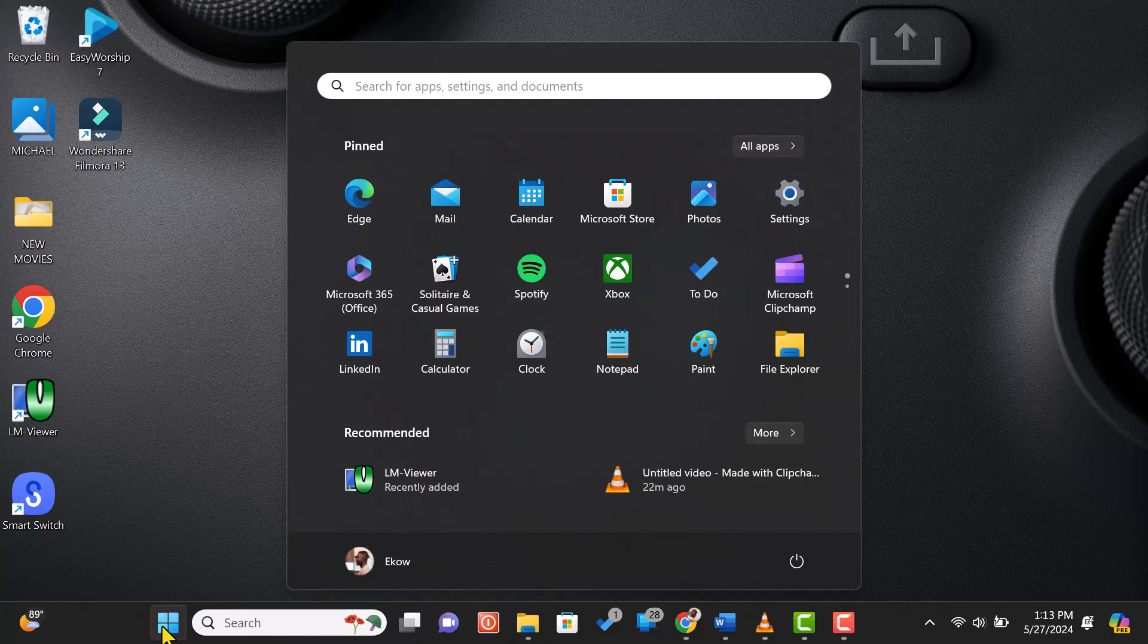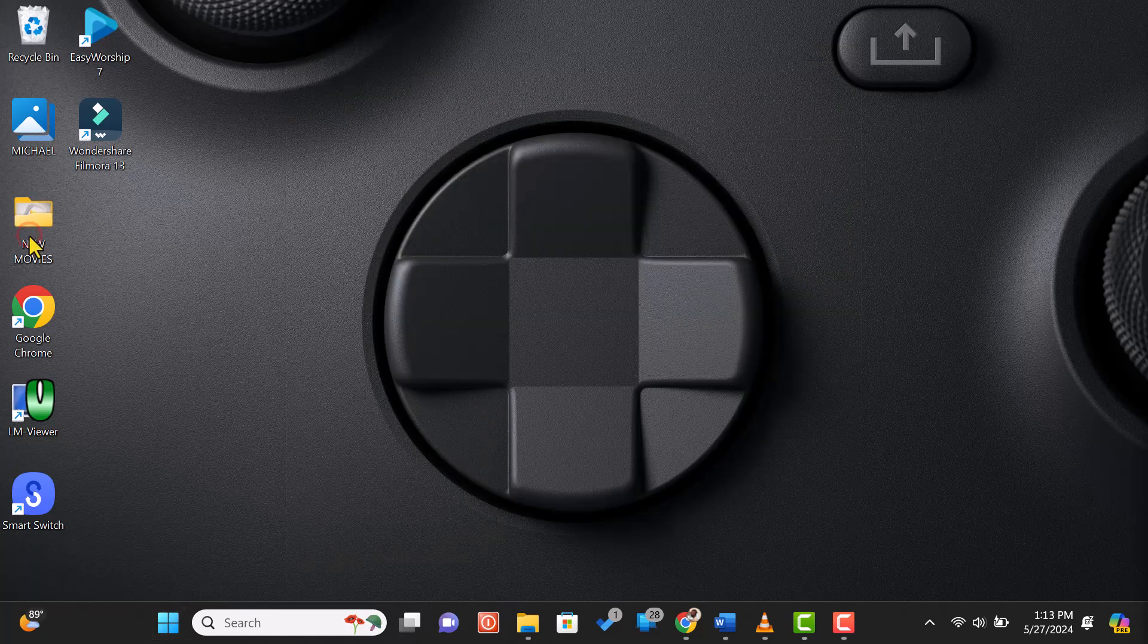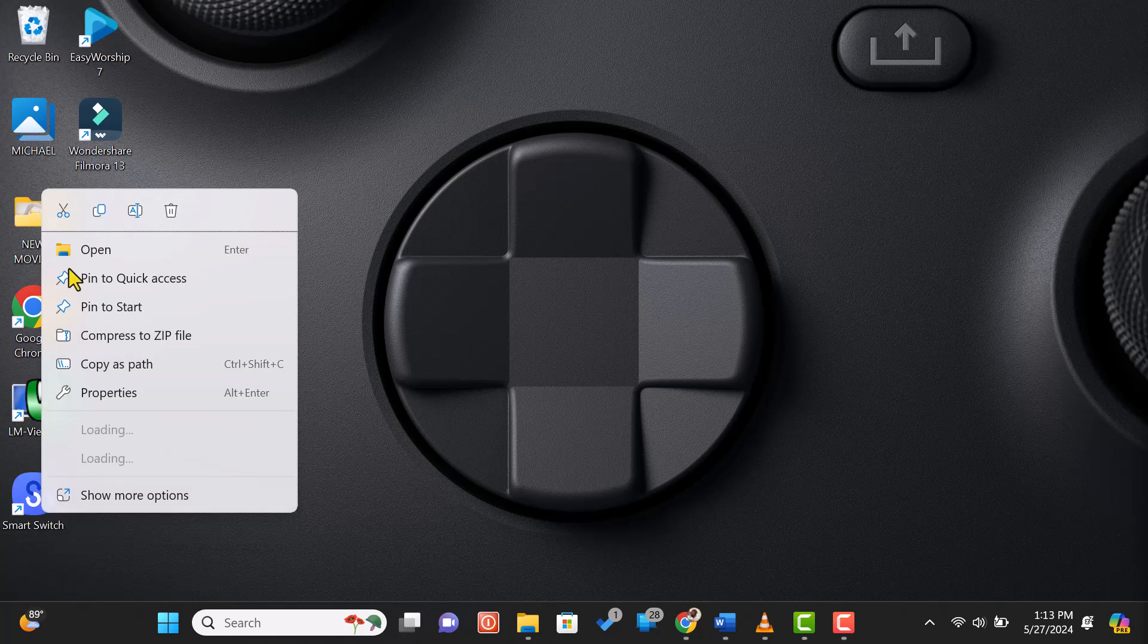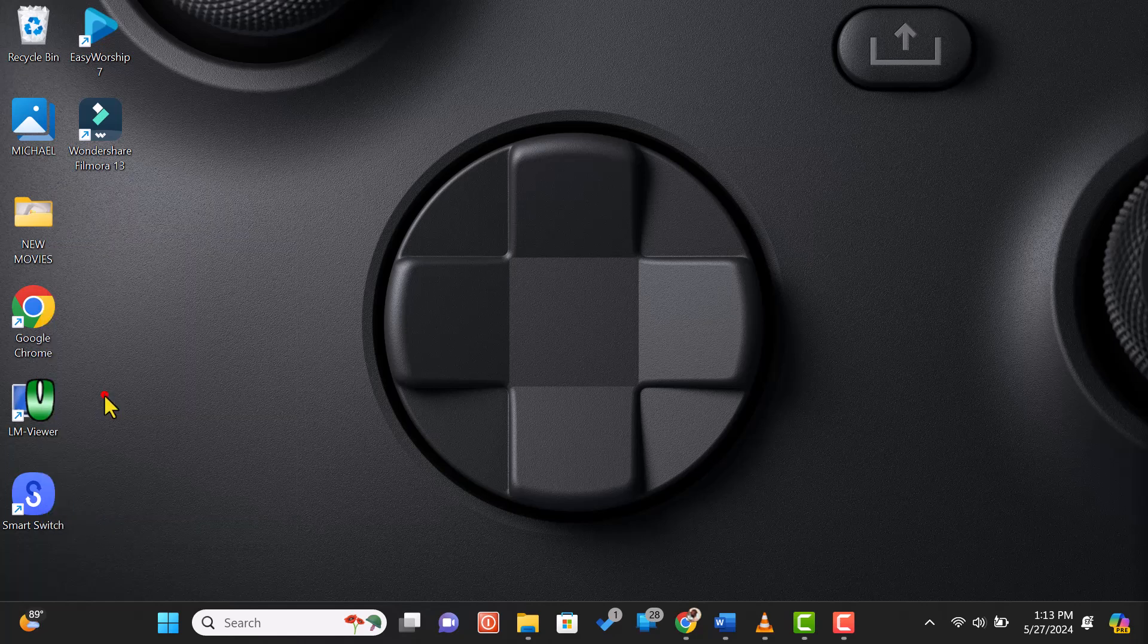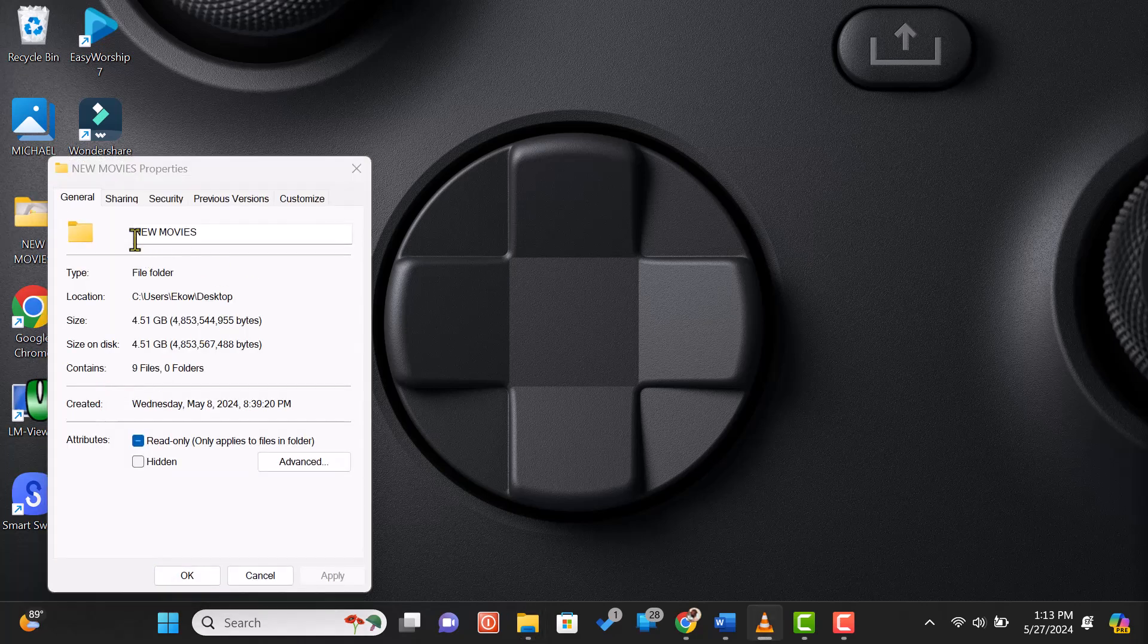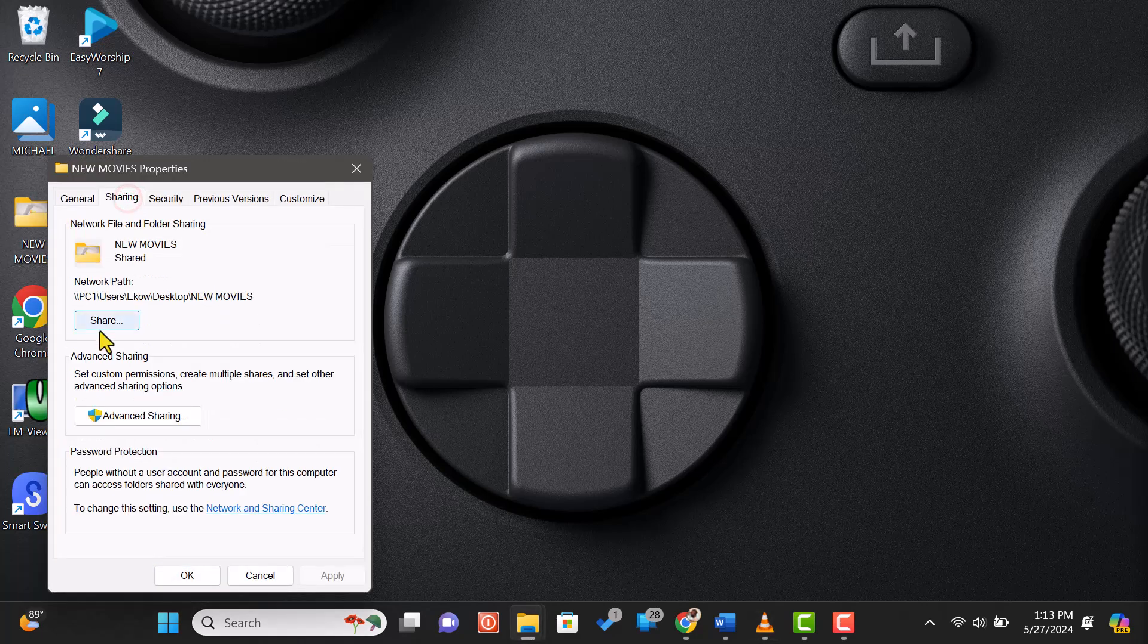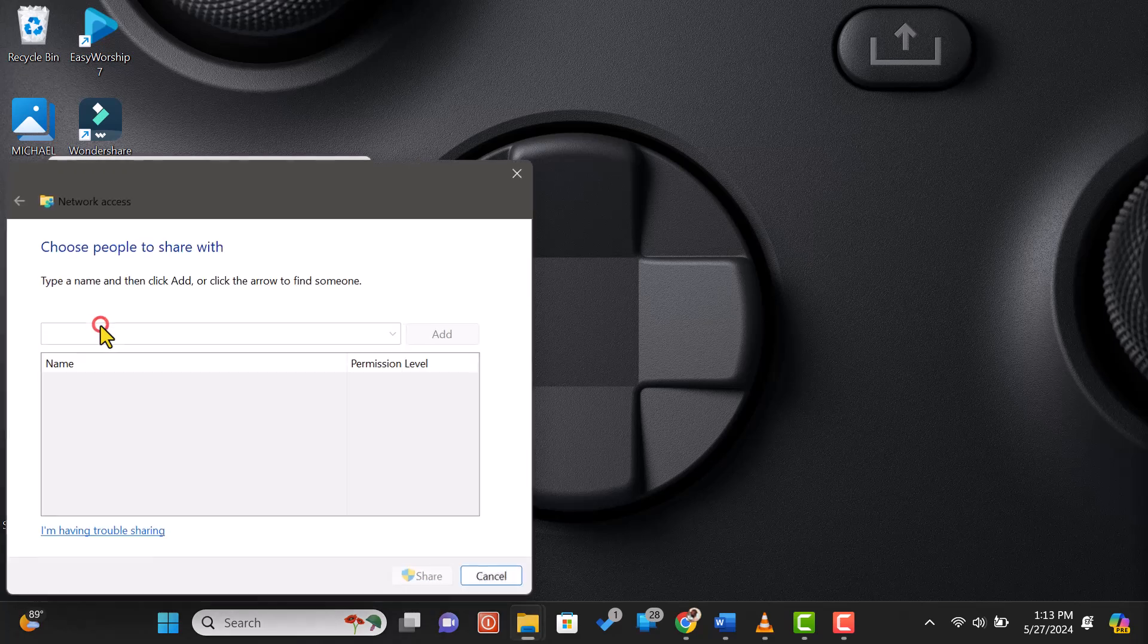On the first computer, find the folder you want to share. Right-click on the folder and select Properties. In the Properties window, go to the Sharing tab. Then, click on the Share button.